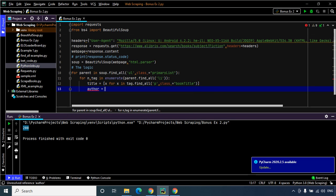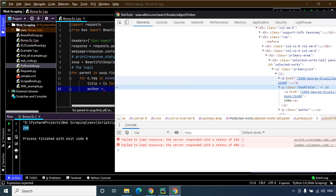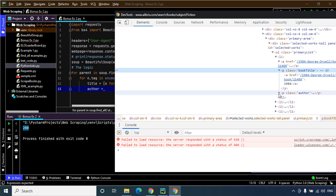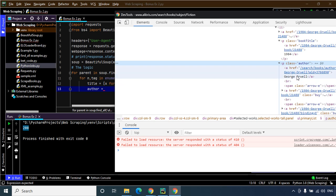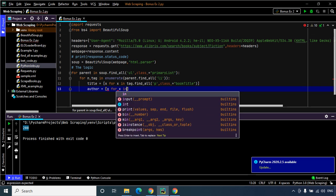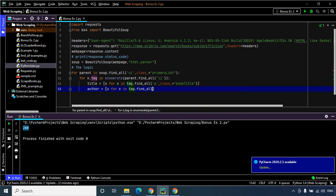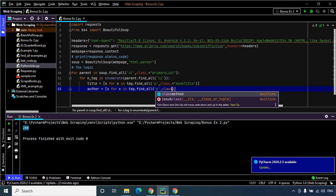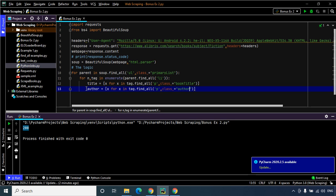Now I want to extract the name of the author, so I'll create another list comprehension. Just like I did for the p tag with class book-title, I'll search for the p tag which has the author's name. Inspecting the page, the p tag with the author's name has class author. So the list comprehension is: x for x in tag.find_all('p', class_='author'). We have now extracted the names of the authors.